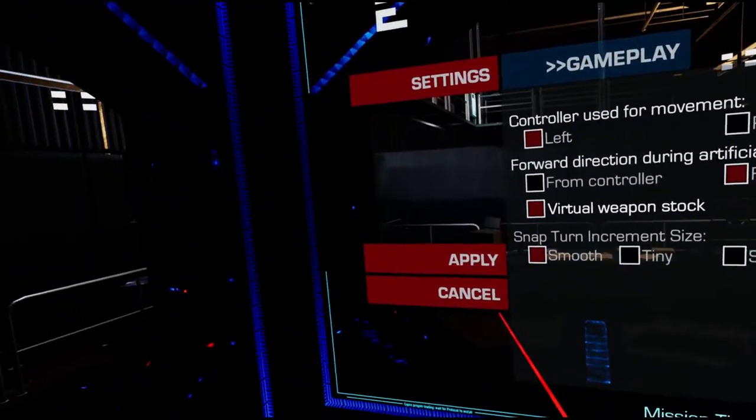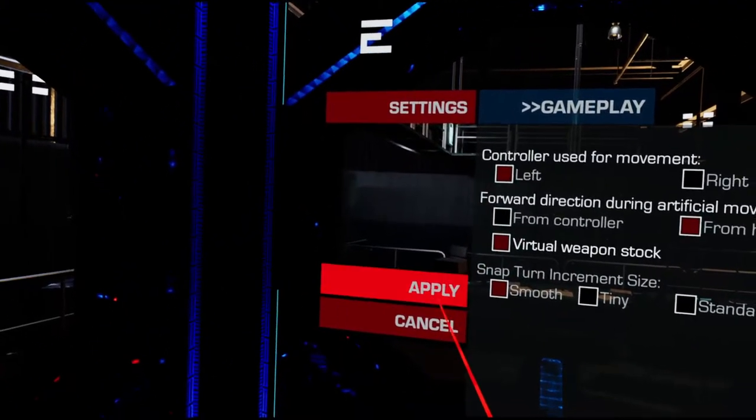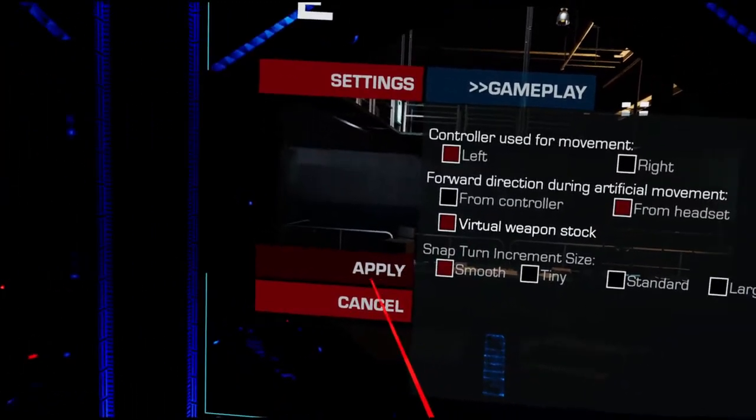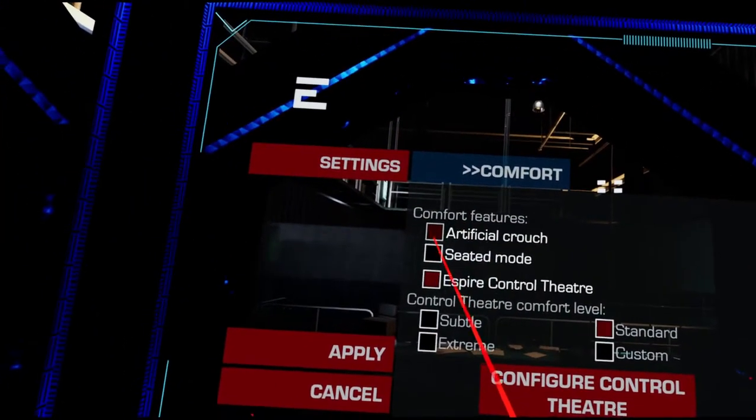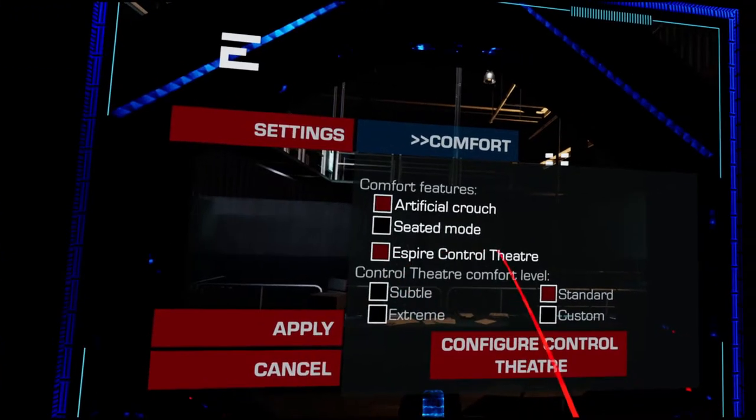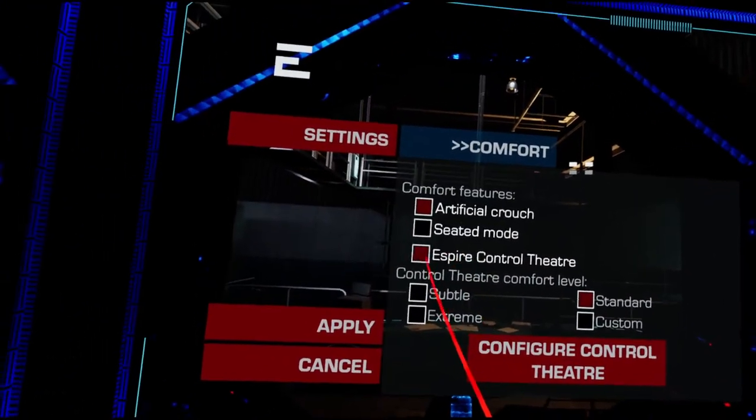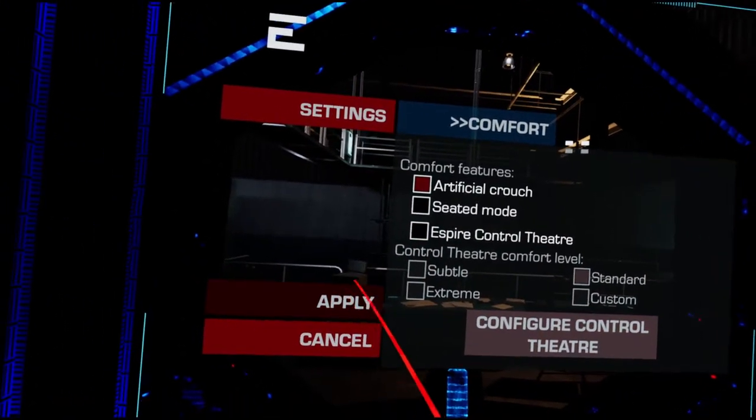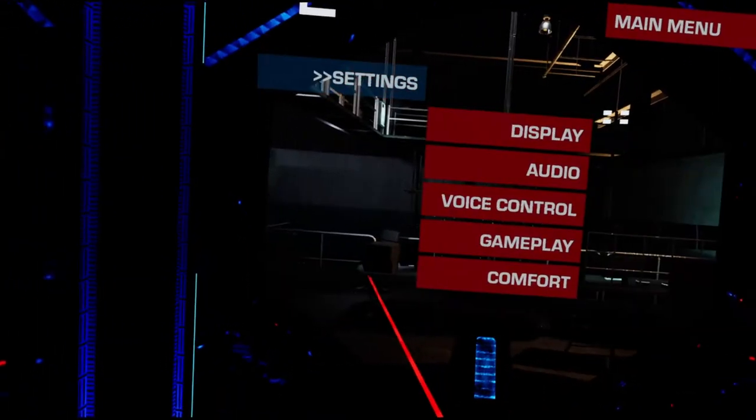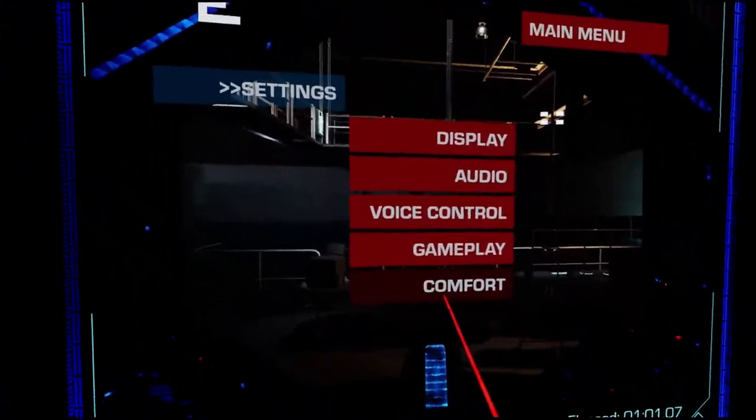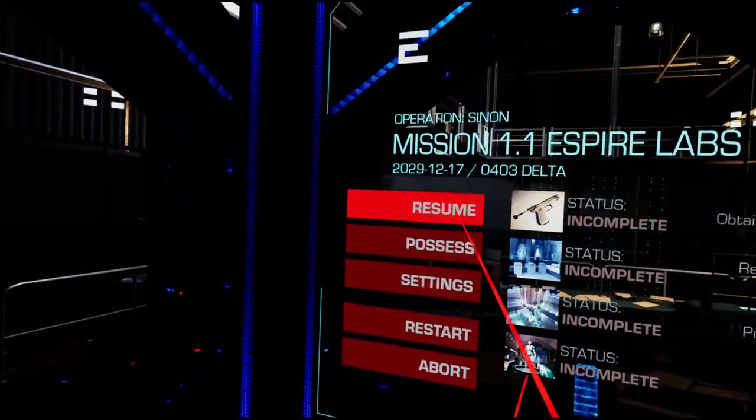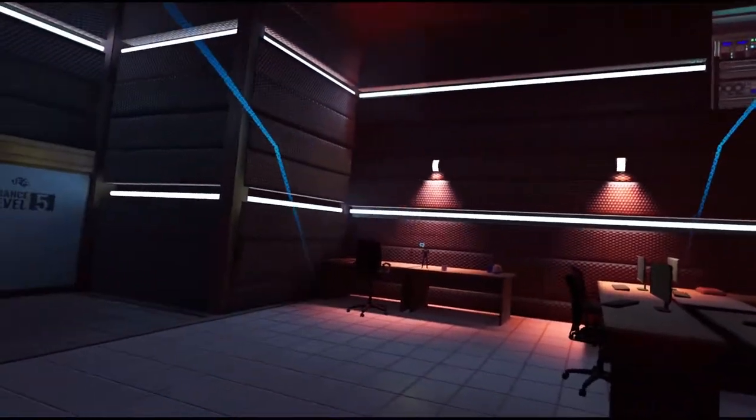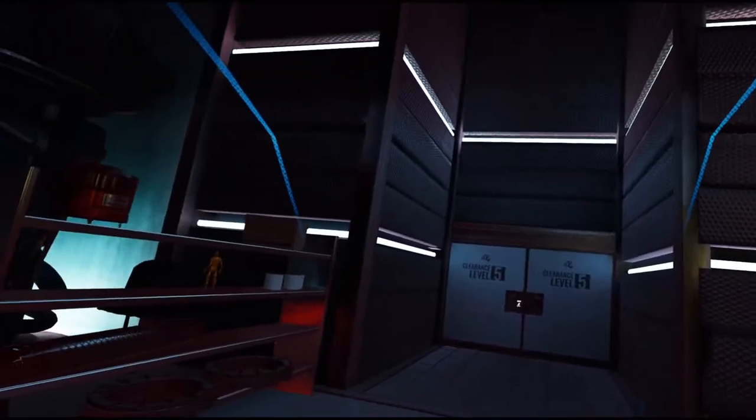Gameplay. Controller use movement left forward direction using artificial movement. Snap turn incremental size. I'd rather not have snap turn at all. Smooth. There we go. That's what I want there. But nothing to stop the vignetting. Did that actually? It did. Comfort. That's what I wanted. Artificial crouches. Find seated mode. No. Espire control theater. What does that mean? But I'm going to say no. I think that's going to be the vignetting. What I'm referring to is the vignetting. How do you resume? Oh, it's immediately better.